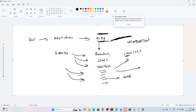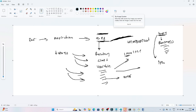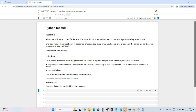Instead of writing everything into the same file, we can use the module concept. You can create another file `b.py` and write some functionality there. Whenever you need that functionality, you can import that file and use it. So instead of one single large file, you can break your code into multiple files and import them using modules as needed.